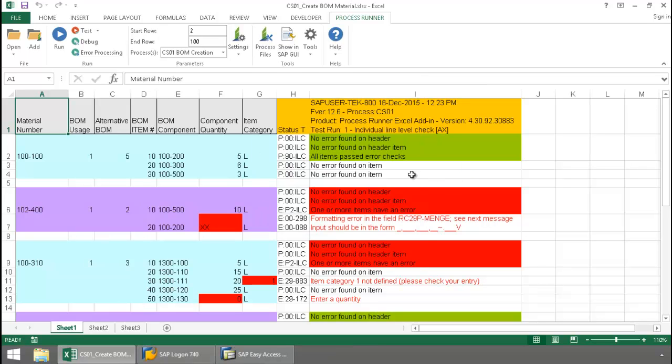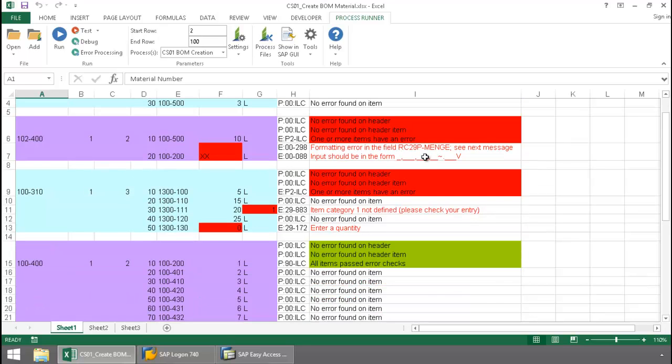Notice from my messaging here that it scanned the header as well as the line items. And for each of these line items that had an error, it's detected the error,